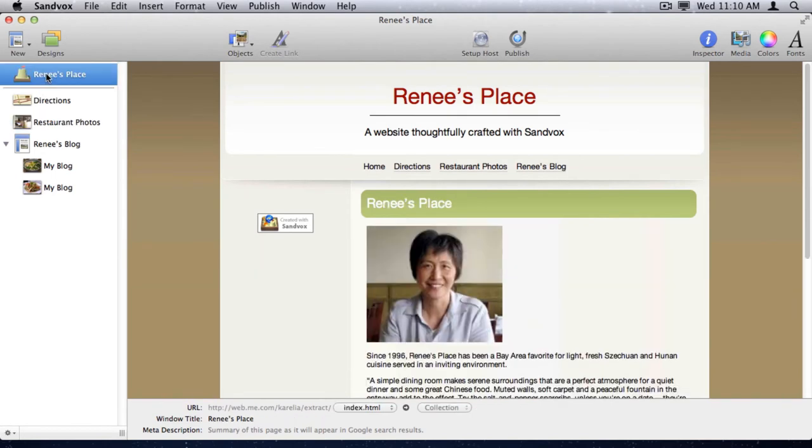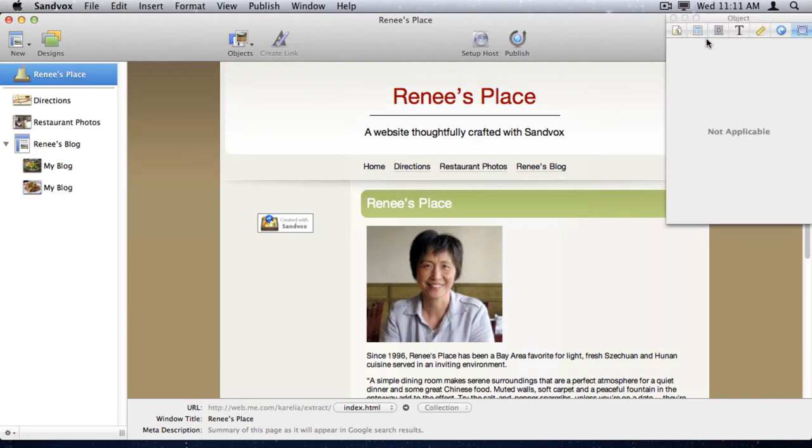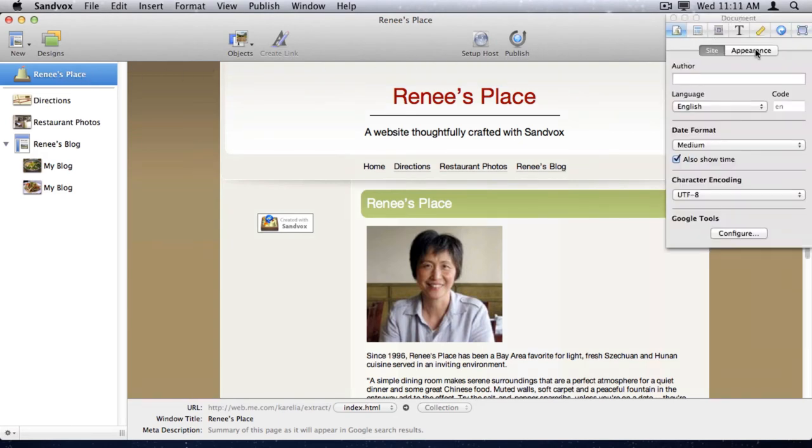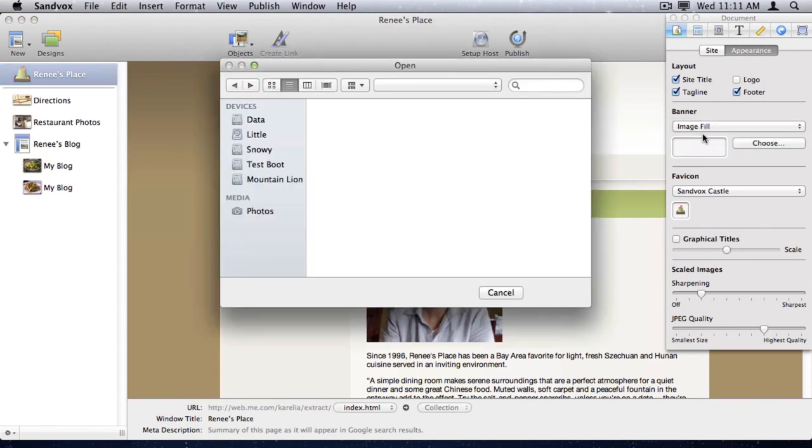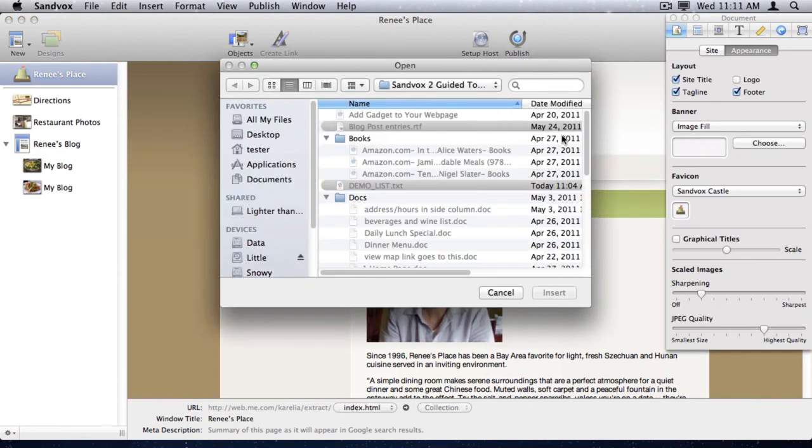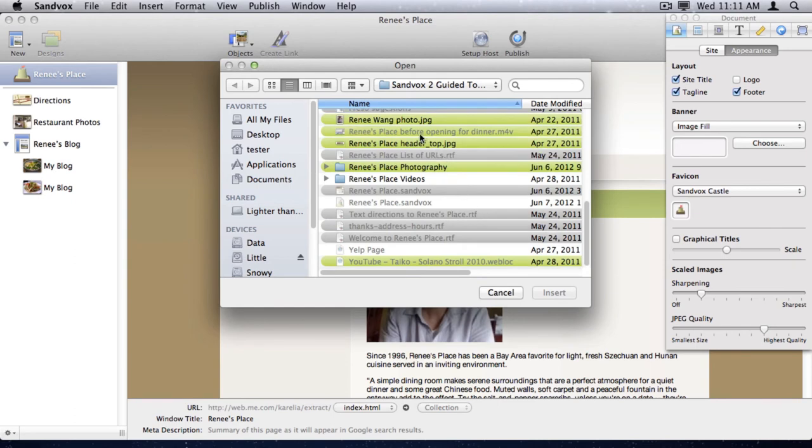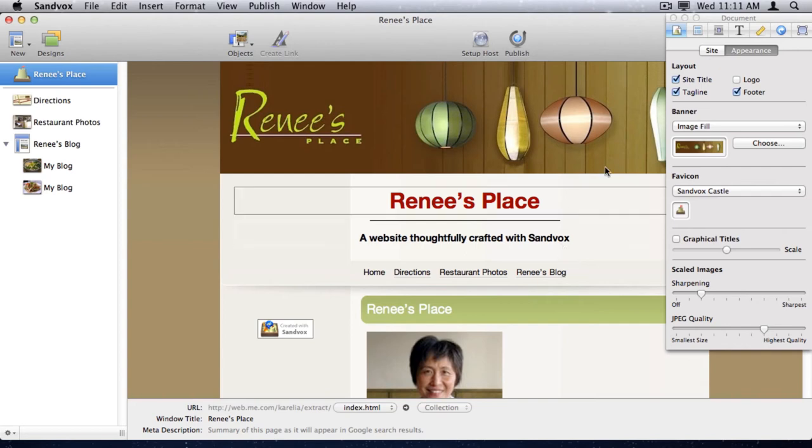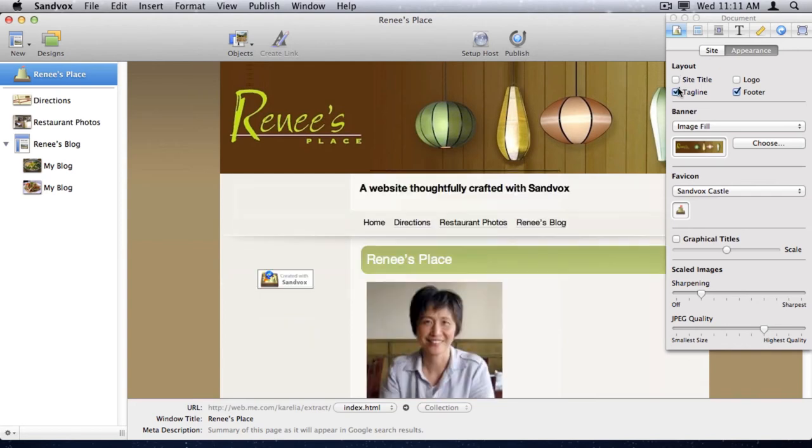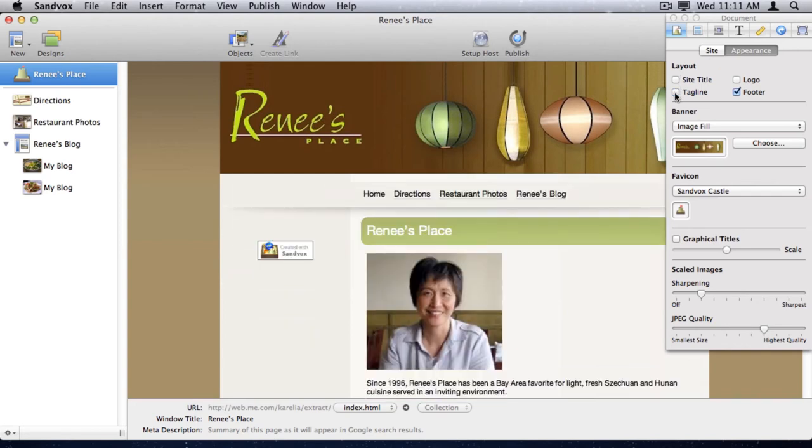Now, I'll use the inspector and bring in a nice banner graphic. I'll choose the file here. Since the graphic says Renee's Place on it, I can hide the site title, and I'll also hide the tagline.